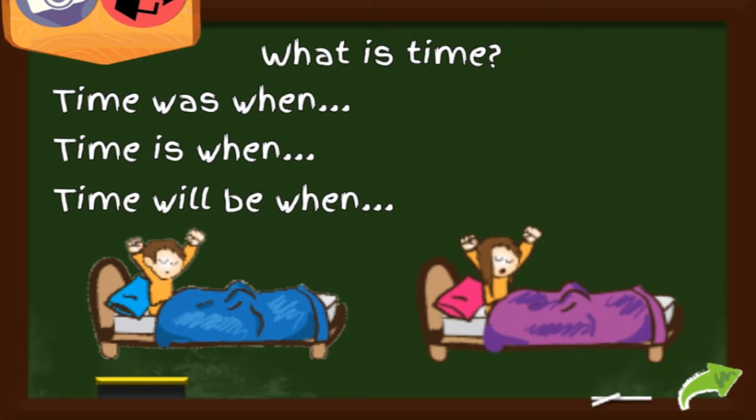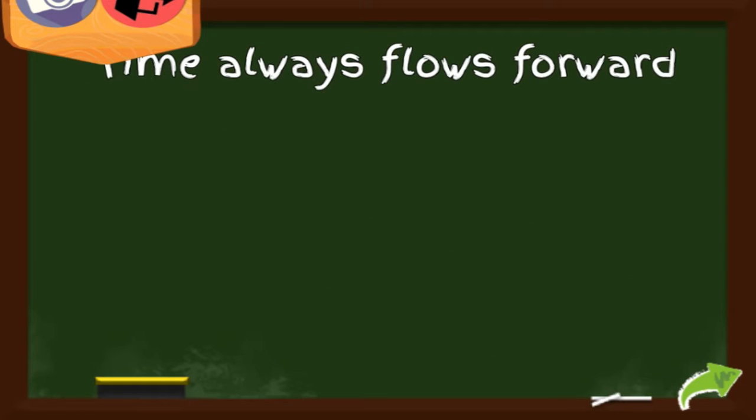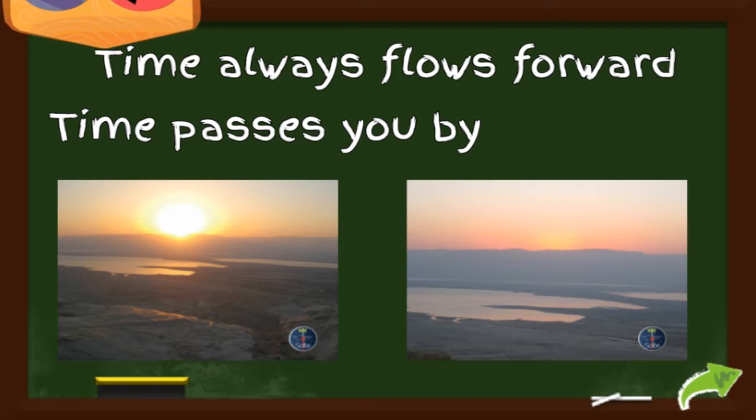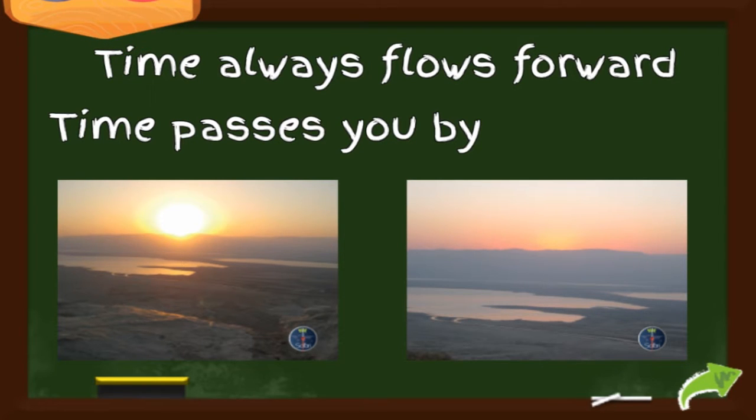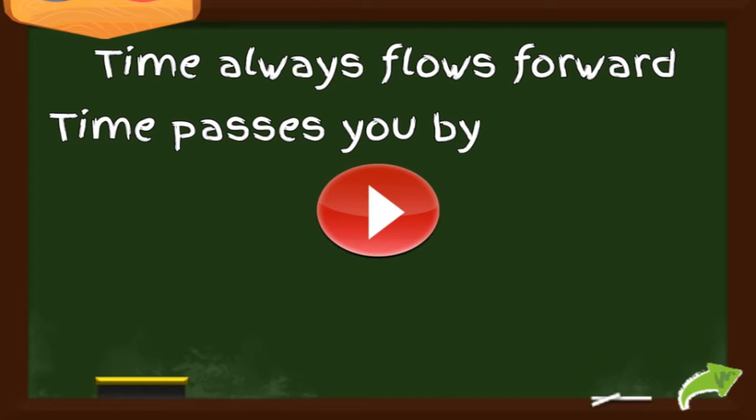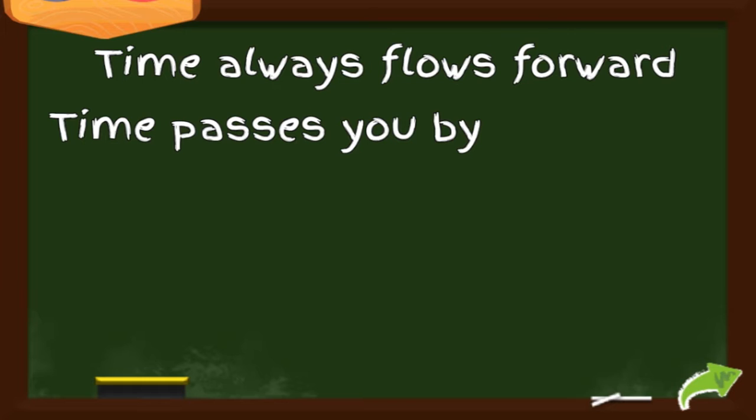What time will it be when I wake up tomorrow? That is time in the future. Time always flows forward. Time passes you by whether you like it or not. Can you turn back time? The correct answer is no. You cannot turn back time.